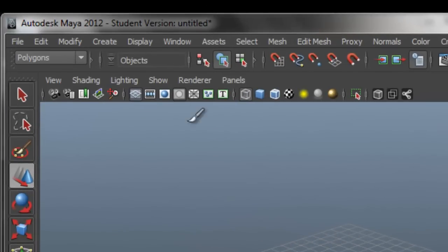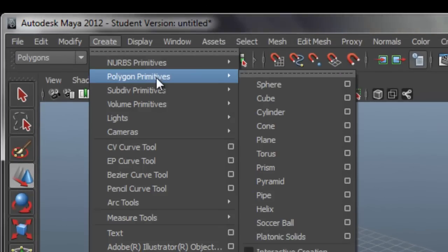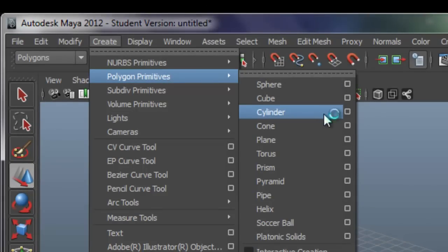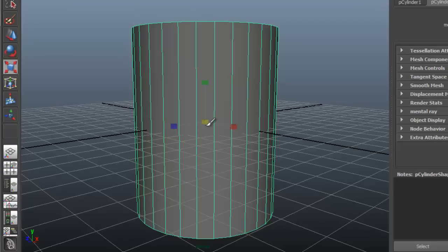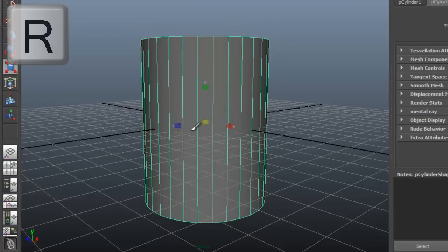First, go to Create Polygon Primitives. Choose Cylinder. Press R to scale and scale accordingly.